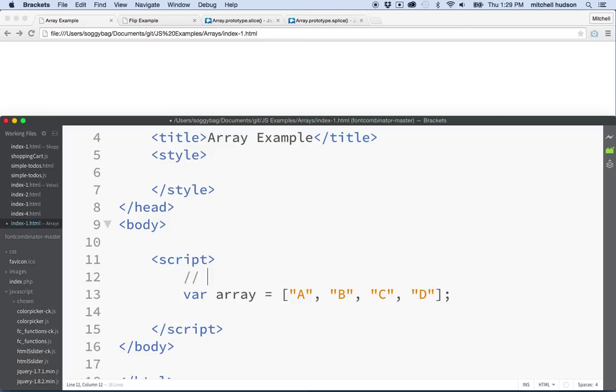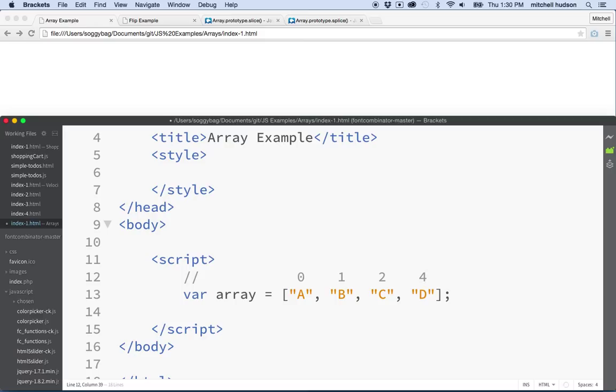Before we begin, maybe we'll do this also. Every element in an array is held at an index. So the first item is at index zero. The second one is at index one. The third one is index two. And the fourth one is index three. Why did I type before there? So there we go. Zero, one, two, three.